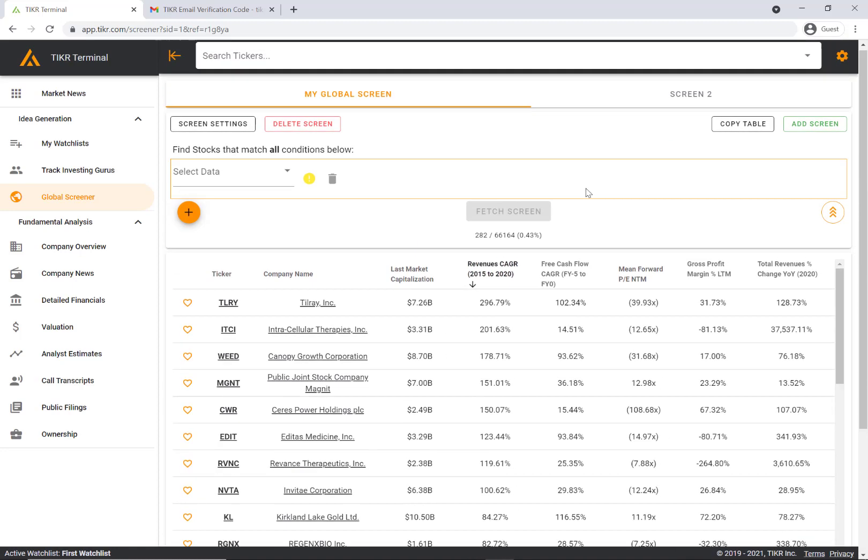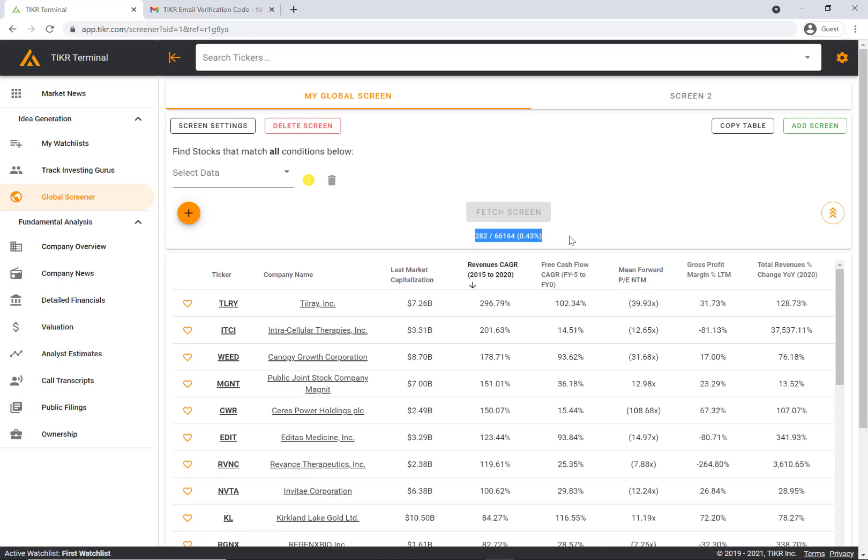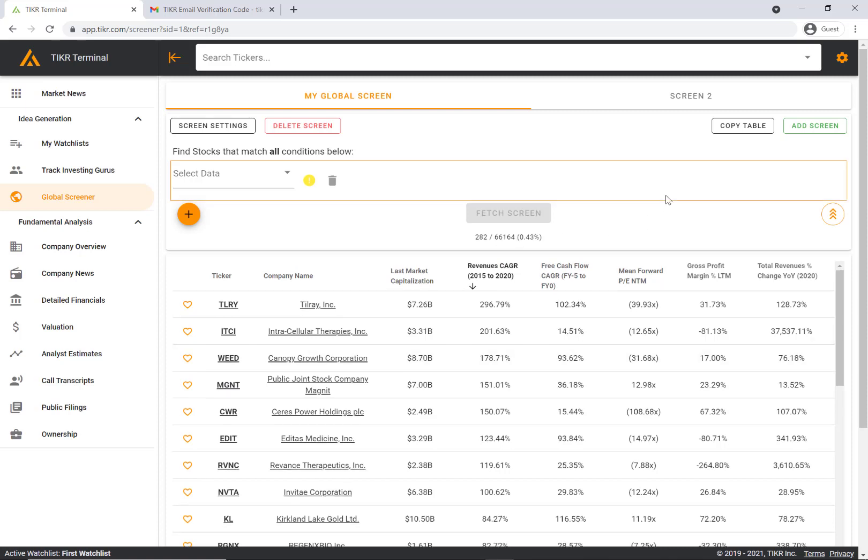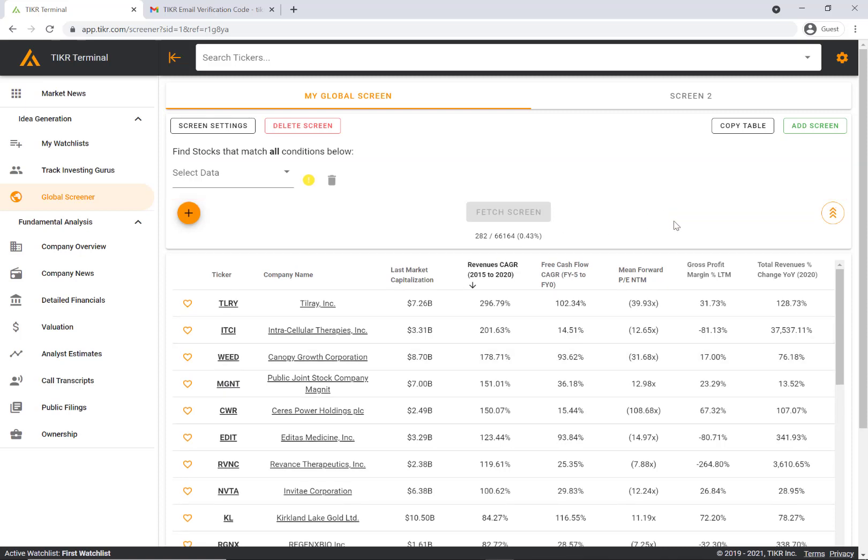This will show you what percentage of our total universe of global companies, 66,000 companies, are popping up in your screen. That's it for the quick overview of the screener.